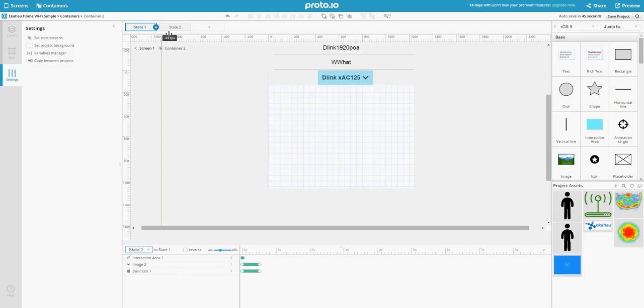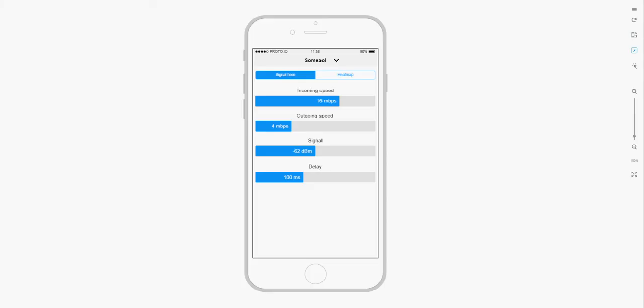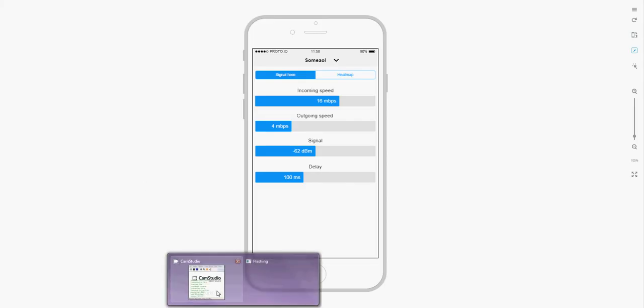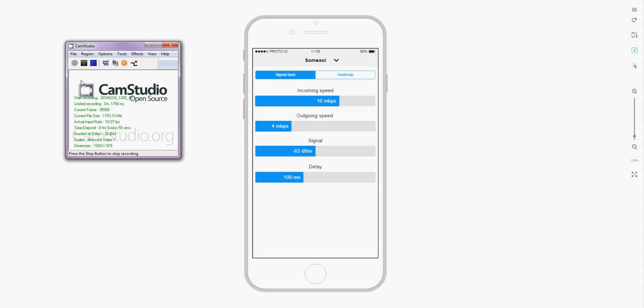That's it guys, thank you and good luck with Proto. It's an awesome tool.